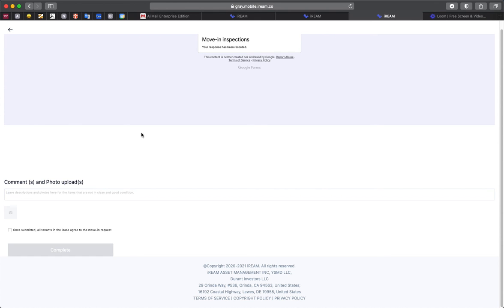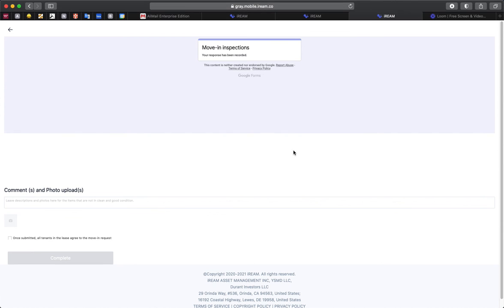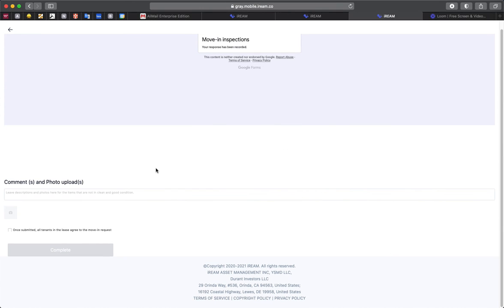Once submitted, everything will be viewable by us. If you have any additional comments, you can leave them here as well as upload any photos that you believe to be pertinent to your move-in inspection.